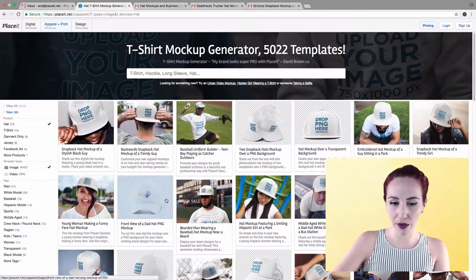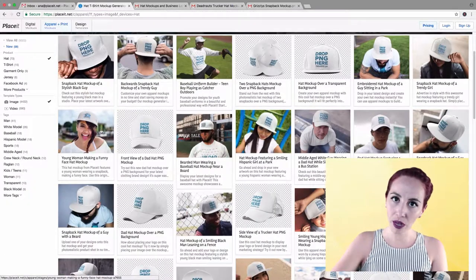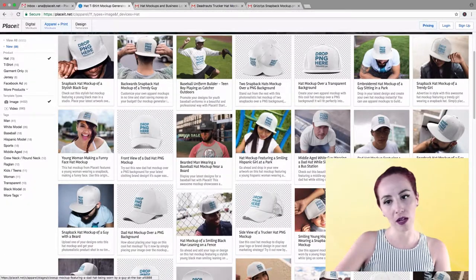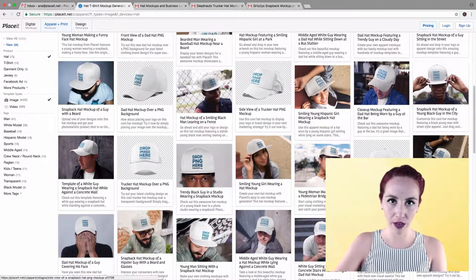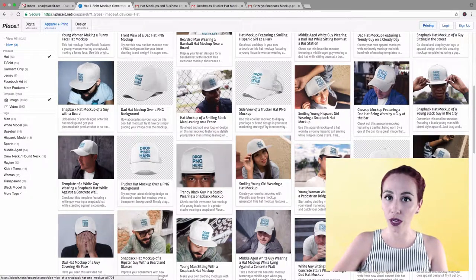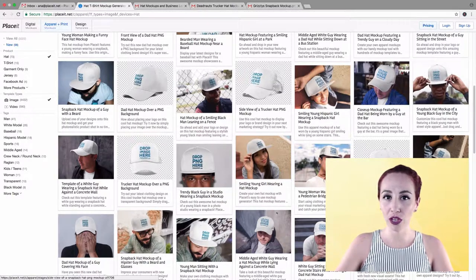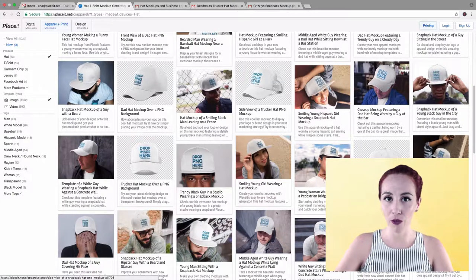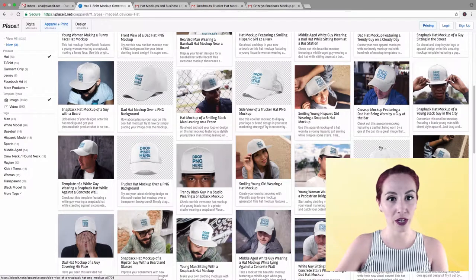We have transparent background mock-ups, we have model mock-ups — female models, male models, different ages. You can choose from a wide array of different scenarios, so you can find the one that really goes along with what you're trying to portray with your clothing brand. Perhaps you're looking for a mock-up for your sports logo or your gaming logo. Go ahead and pick the one that you really like.